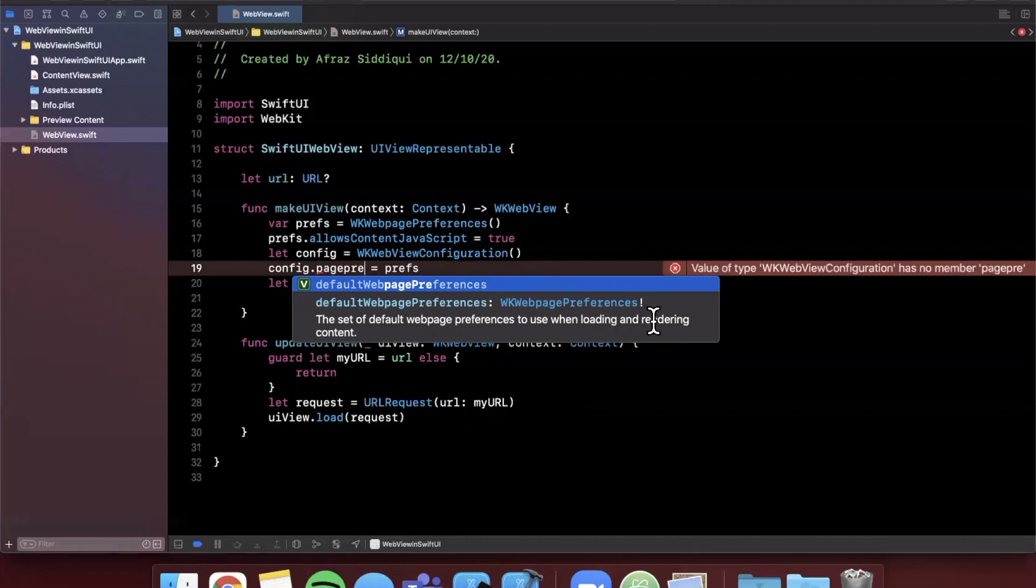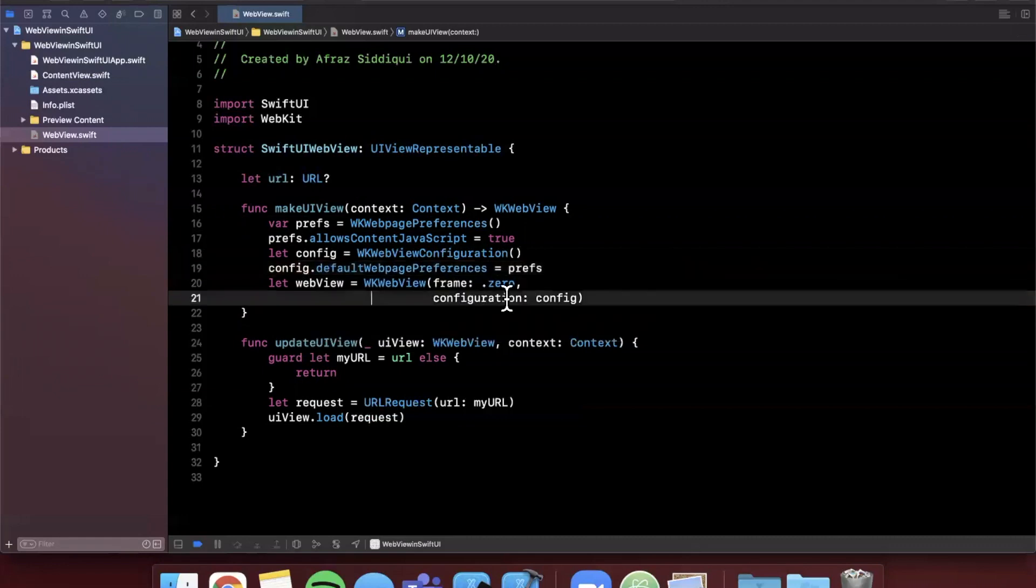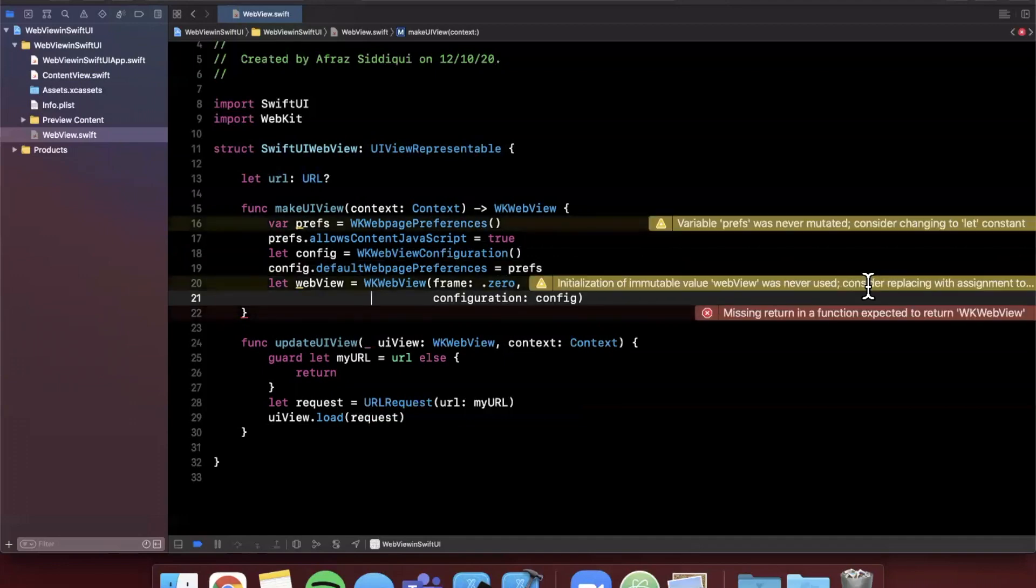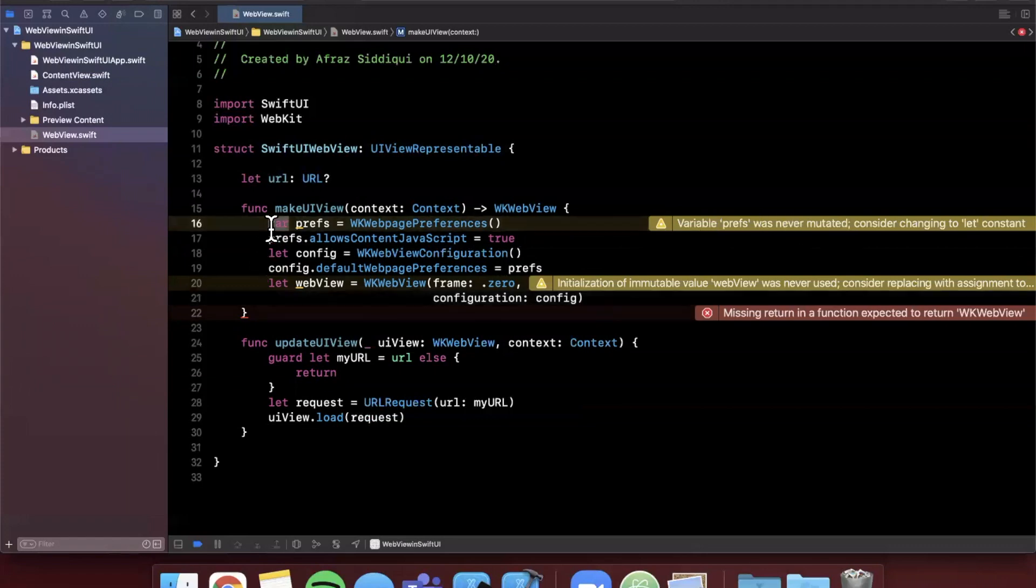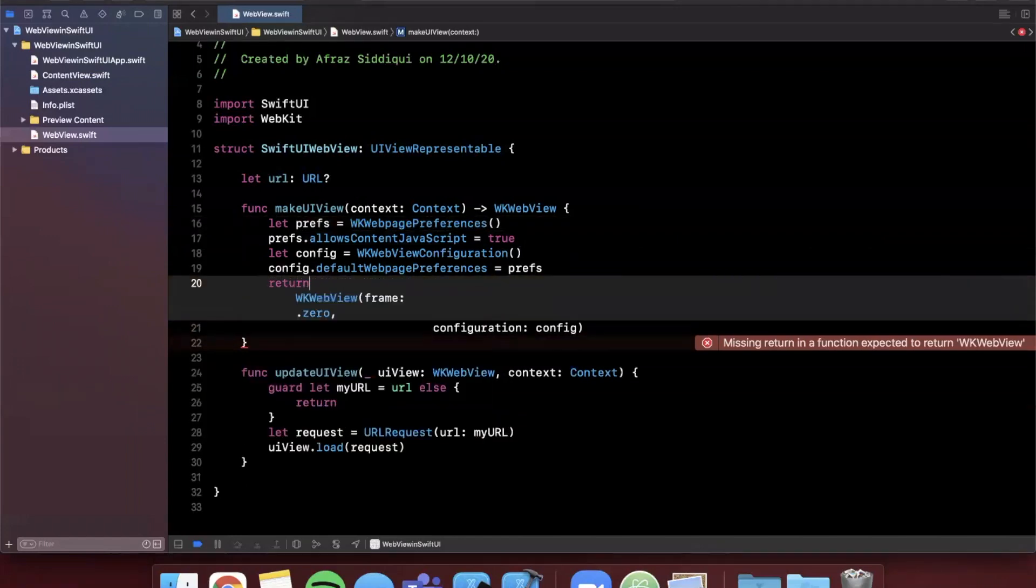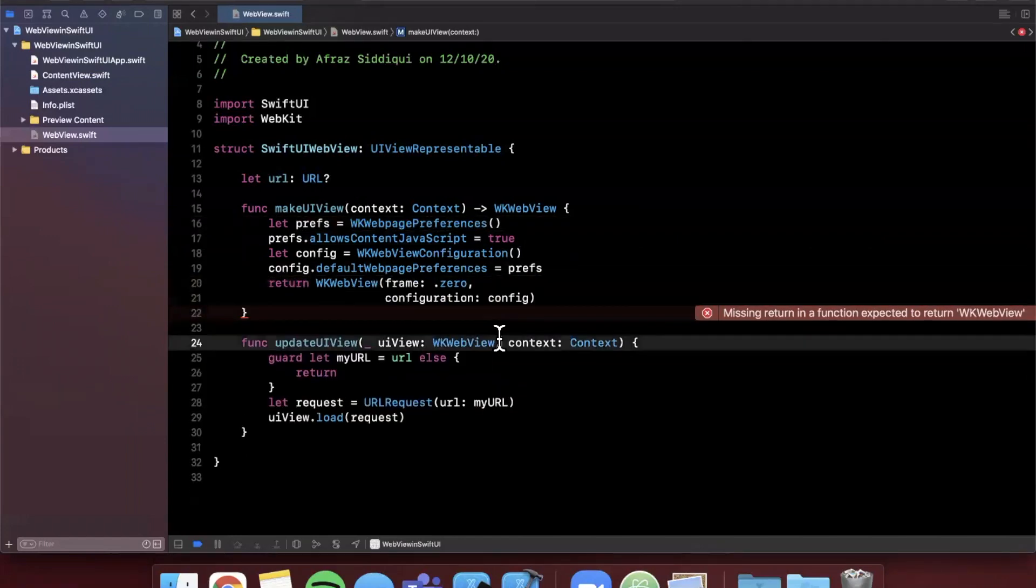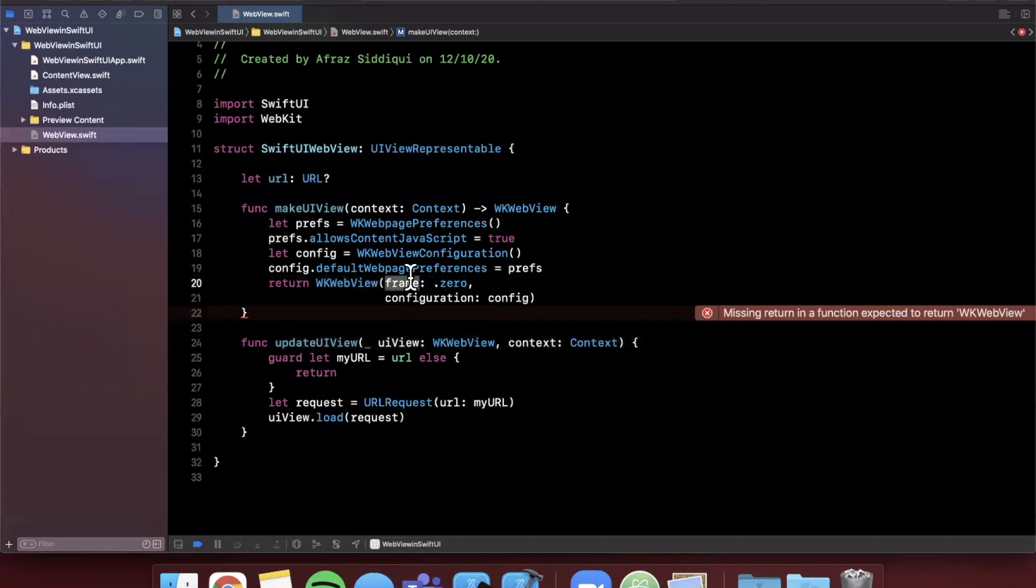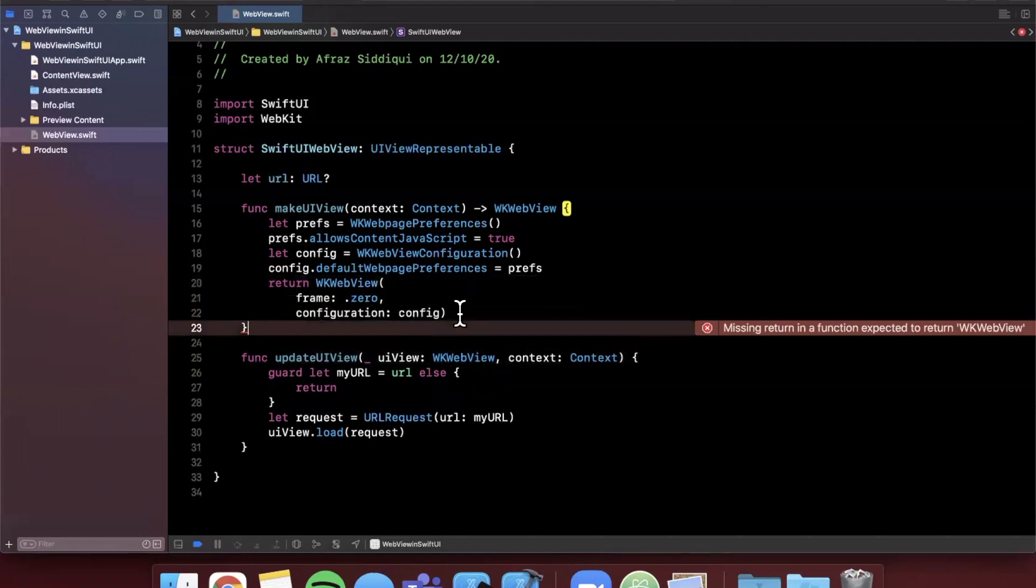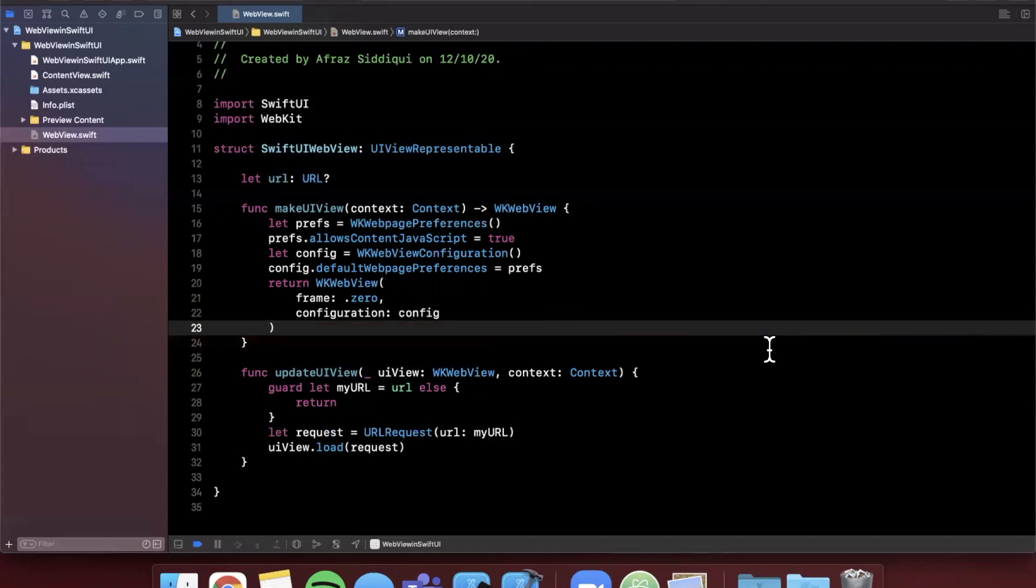It looks like we can use this one and assign our preferences that way. Preferences was never mutated, so we can make this a constant. Finally we can go ahead and return this web view to the function. Let me just hit control I to fix up this indentation and all of our errors should go away. In summary here we have this struct because views in SwiftUI are just value type structs.